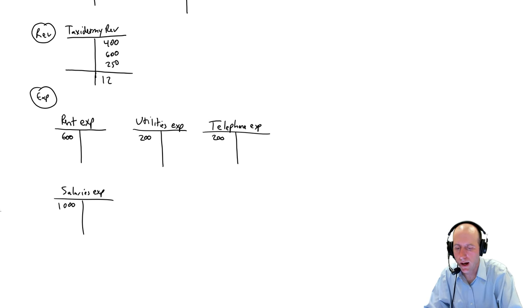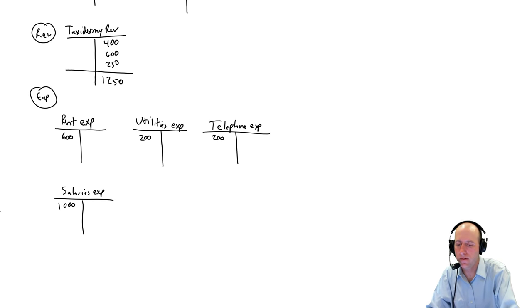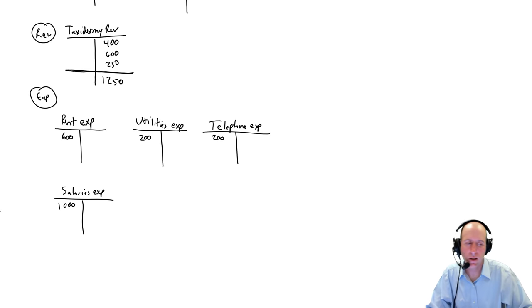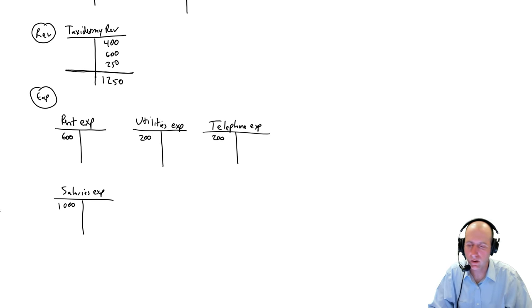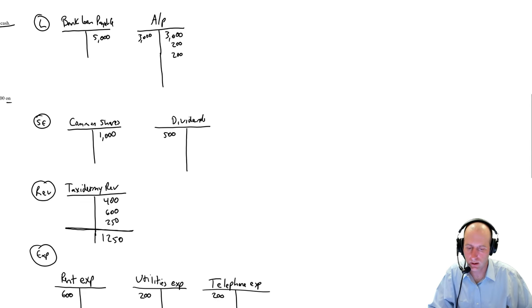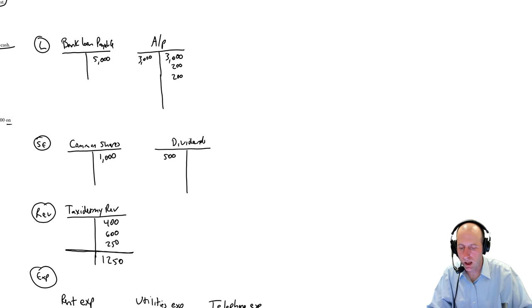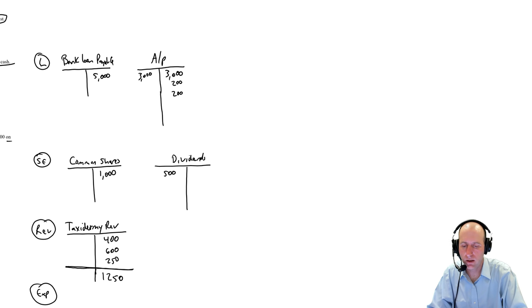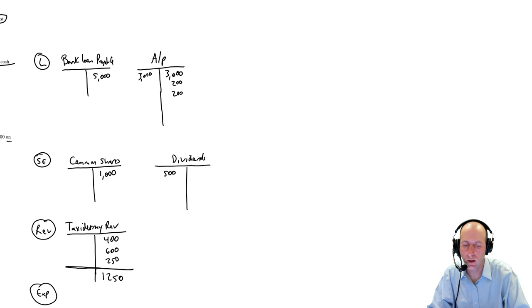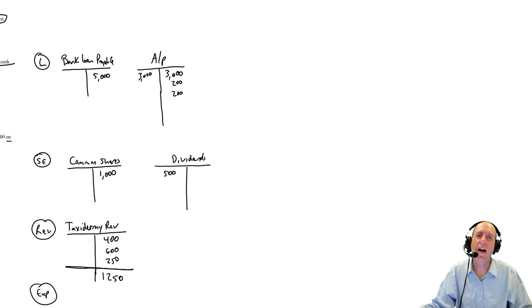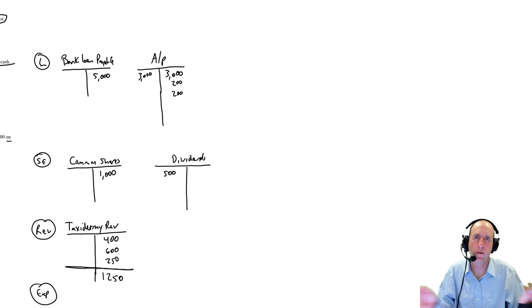Taxidermy revenue, though, I have a bunch of credits because I earned a bunch of revenue. So $400 plus $600 plus $250, I have $1,250 in total taxidermy revenue. So I just draw a line across and I write the total underneath. Common shares and dividends are fine. AP, the total is going to be, you add the left side. So I have $3,000 on the left side.